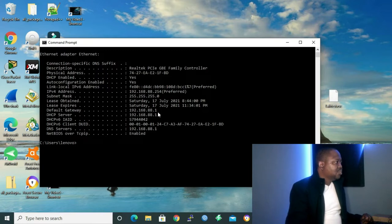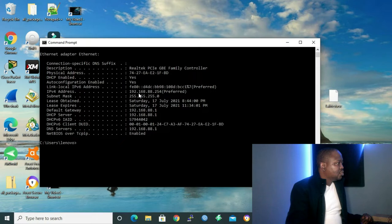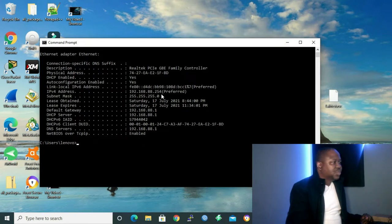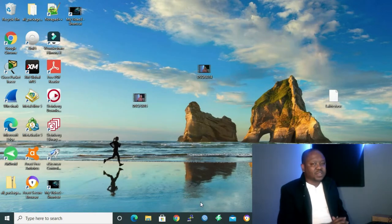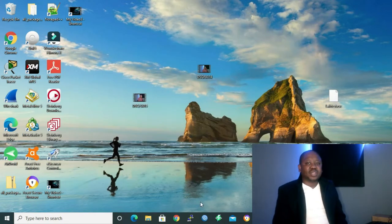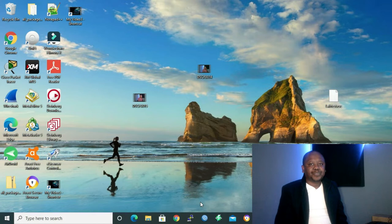That's our MikroTik IP address. And we got 192.168.88.254 — that's the address we got from our DHCP server. So we have three ways in which we can connect to our MikroTik router. I'm going to show all three ways, starting with the URL.